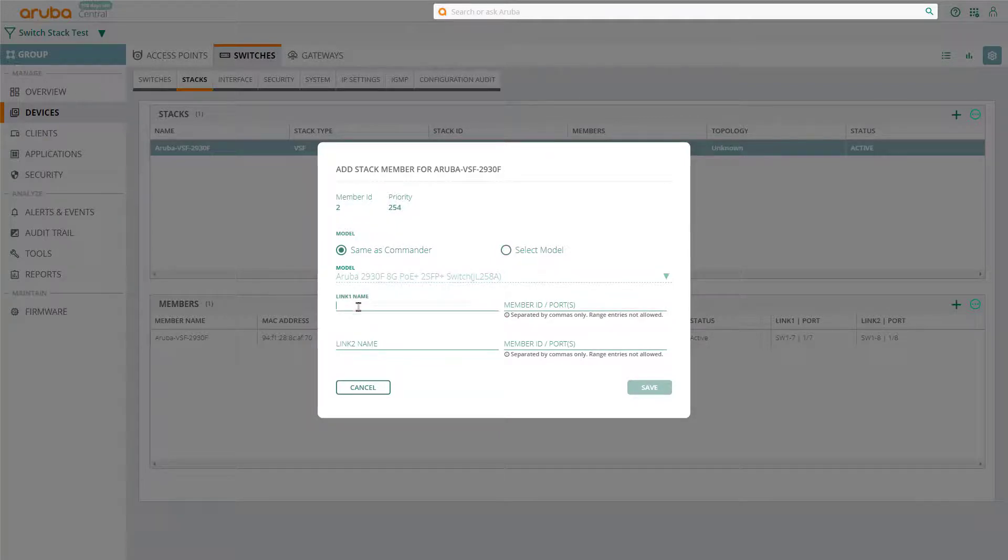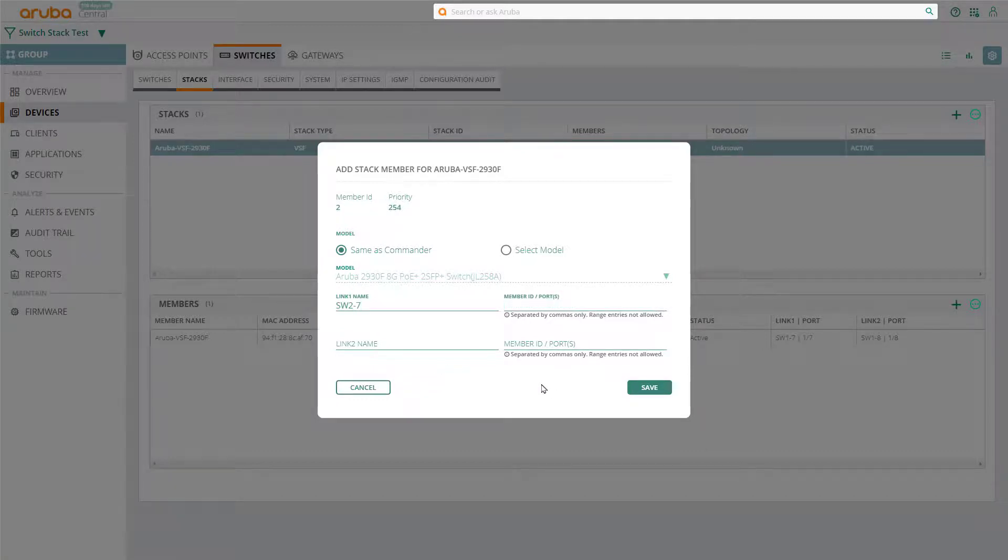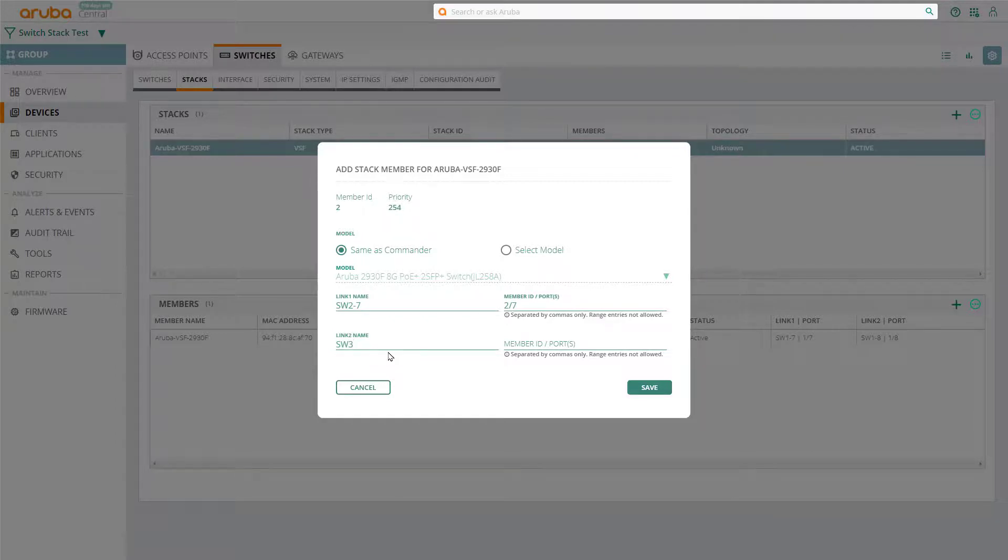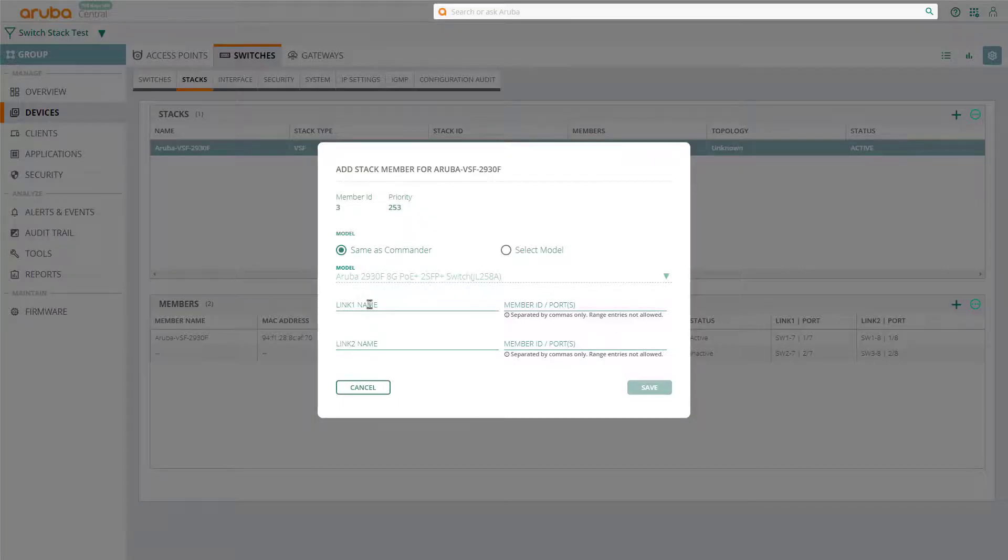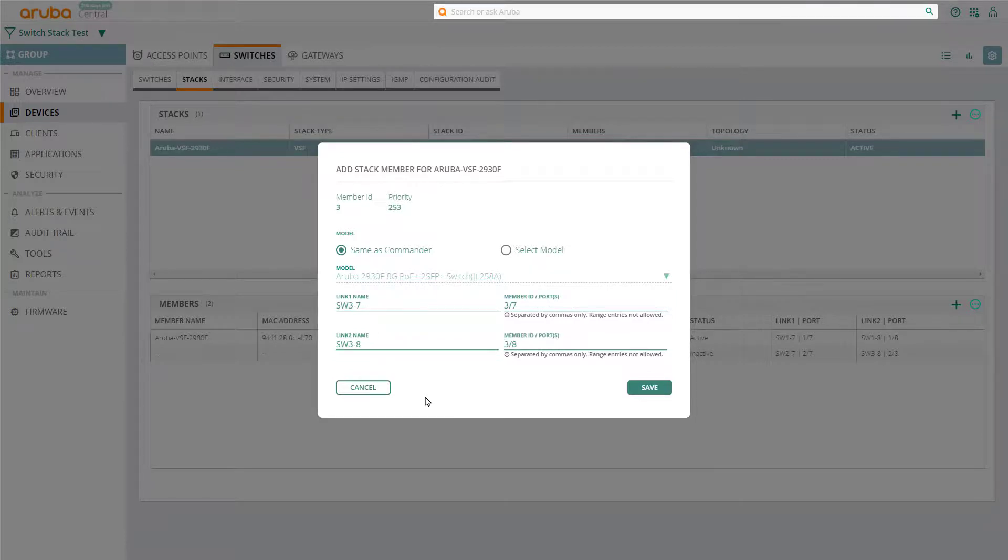Next, we'll specify the ports we're going to use for stacking. So, for this switch, which is going to be stack member 2, we're also going to use ports 7 and 8. So it's going to be port 2-7 and port 2-8 as well. Let's specify the last member, stack member 3, using ports 3-7 and 3-8. Click on save.